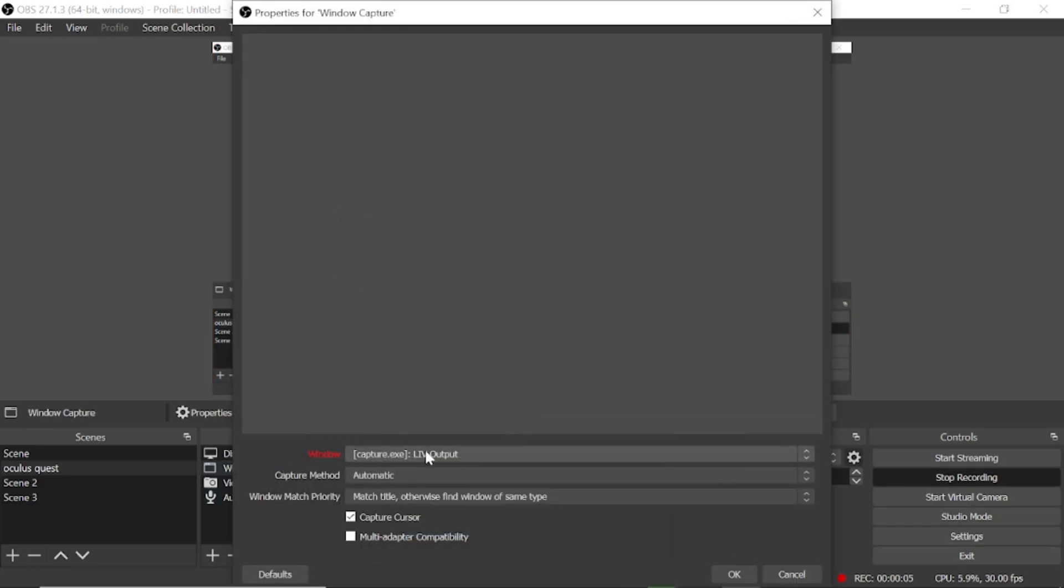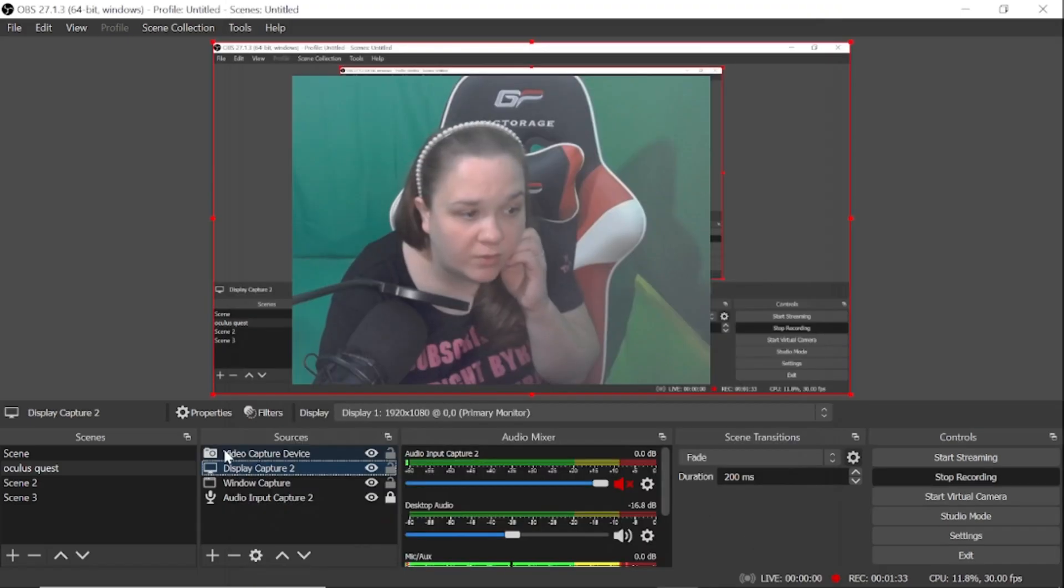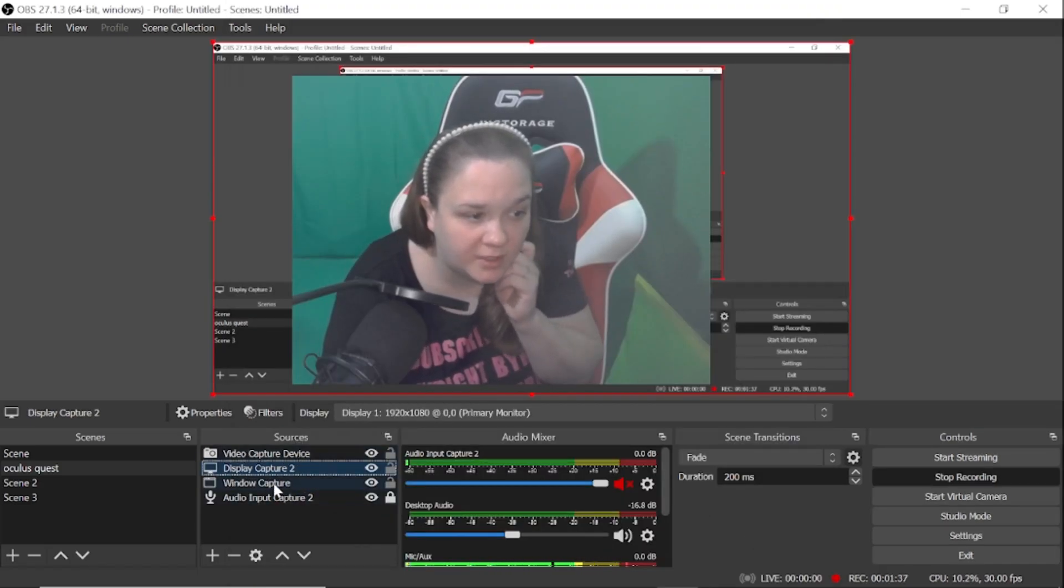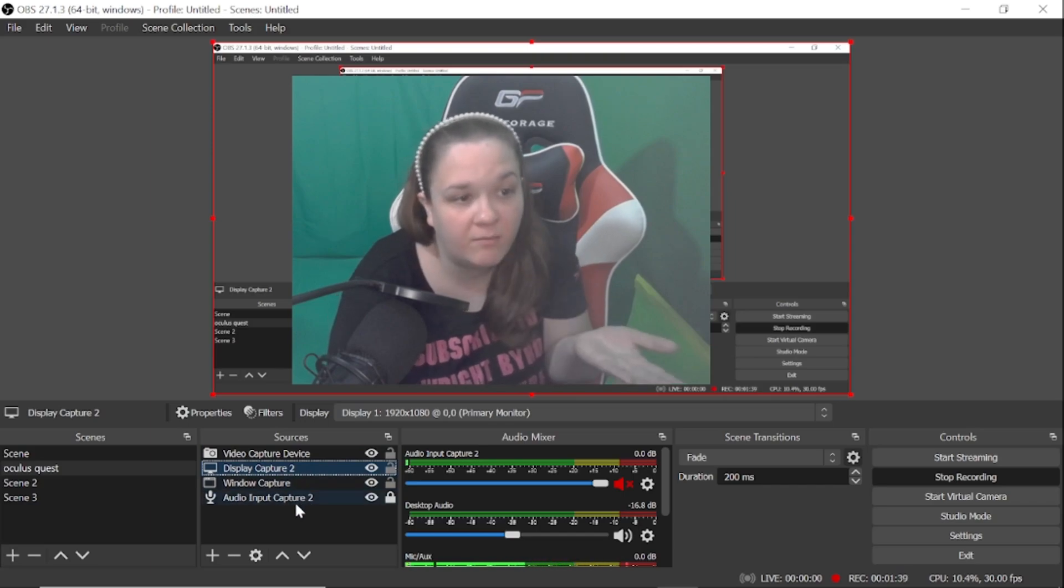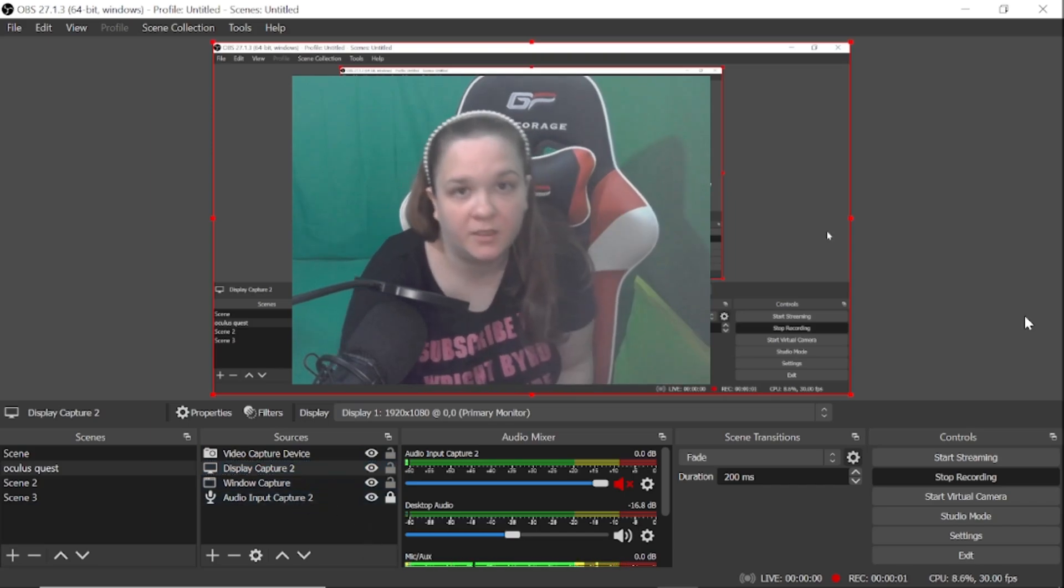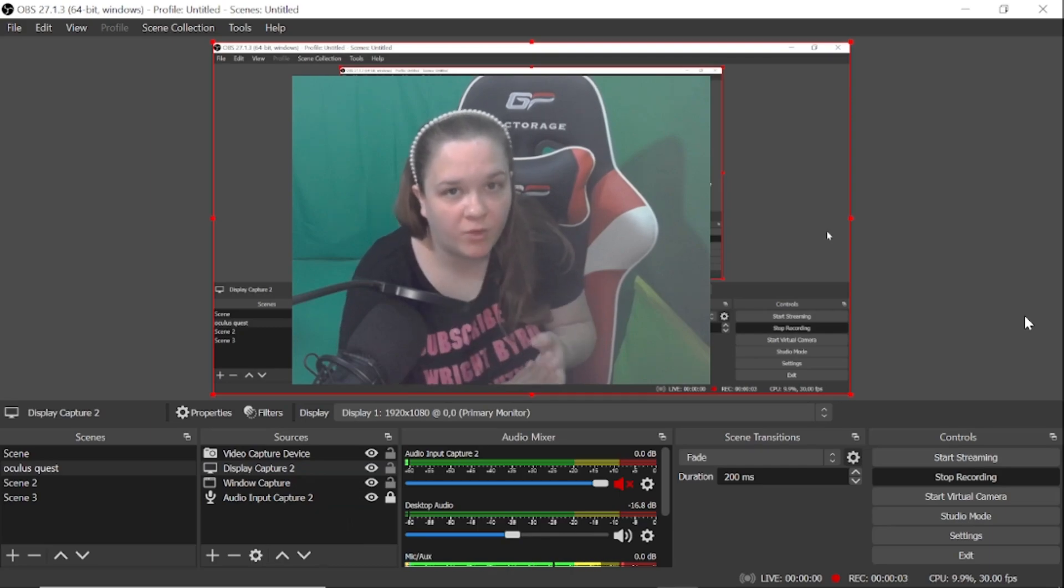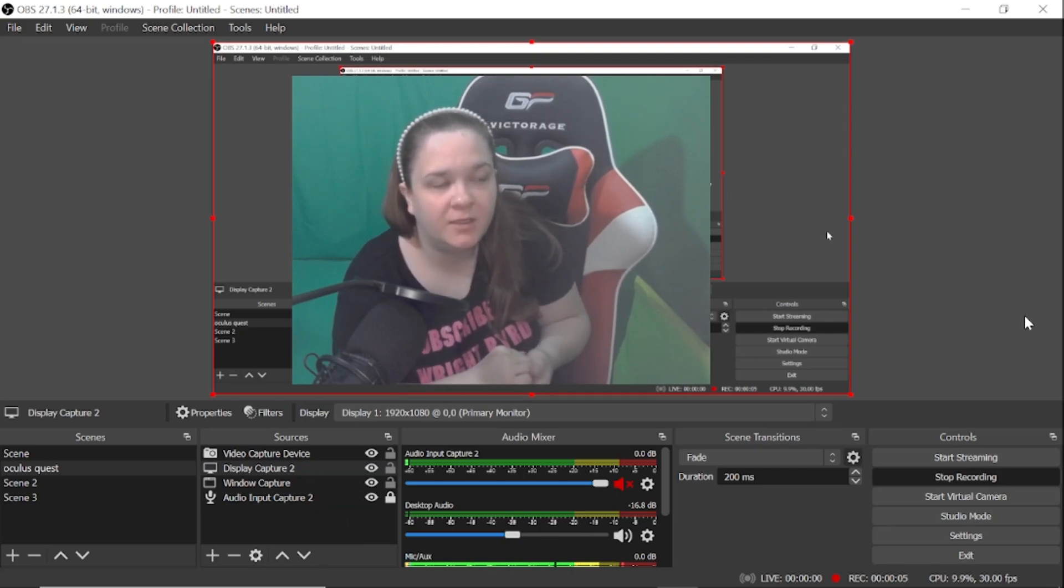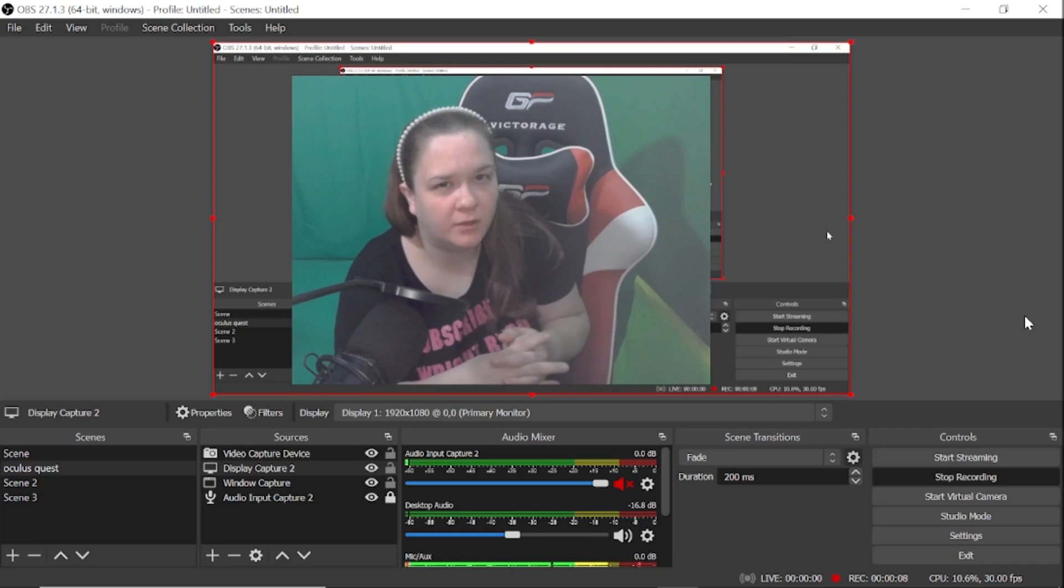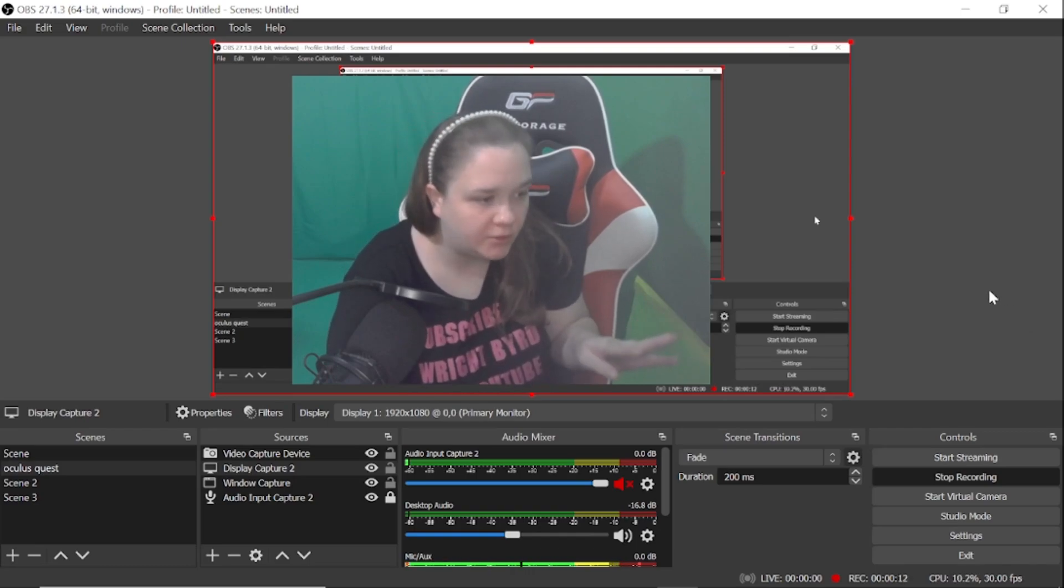And another thing - in order to have window capture capture the LIV output, you have to have it running. I kind of forgot about that. LIV has to be running in the background for the option to pop up. You won't need video capture device or display capture too. Only thing you're going to need is window capture and then microphone if you want. And in order for your camera to work in LIV, you cannot have it active in another setting or program like OBS.